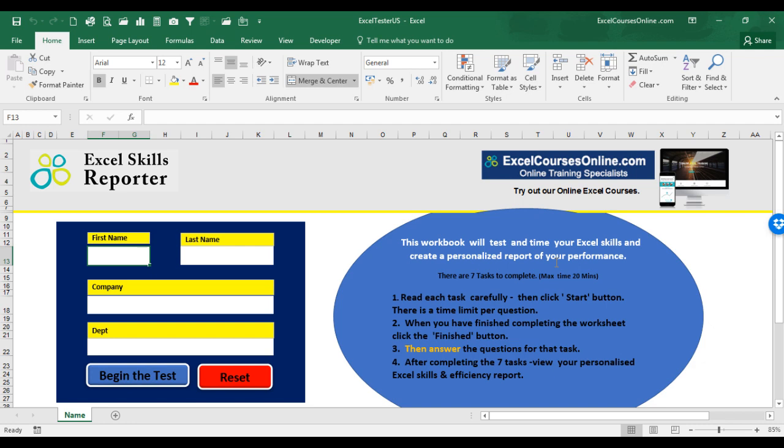It will give you a mark for Excel efficiency and a mark for your Excel skills and knowledge. This Excel Skills Reporter has been programmed and created by ExcelCoursesOnline.com who are the creators of one of the most popular online Excel courses, Workplace Excel.